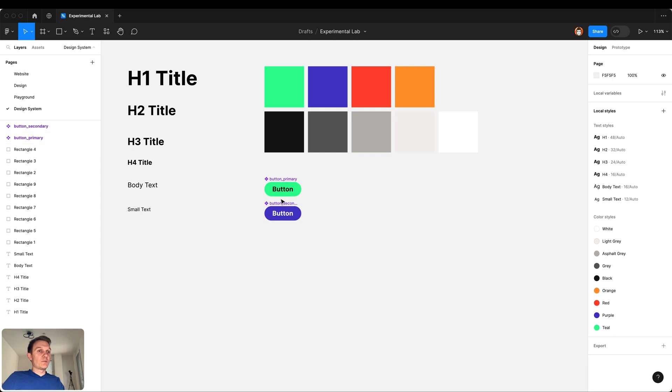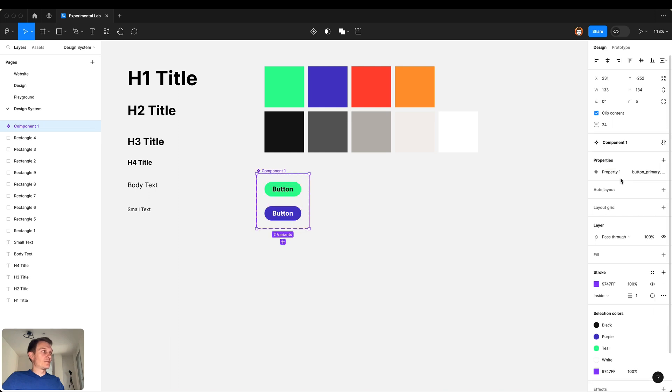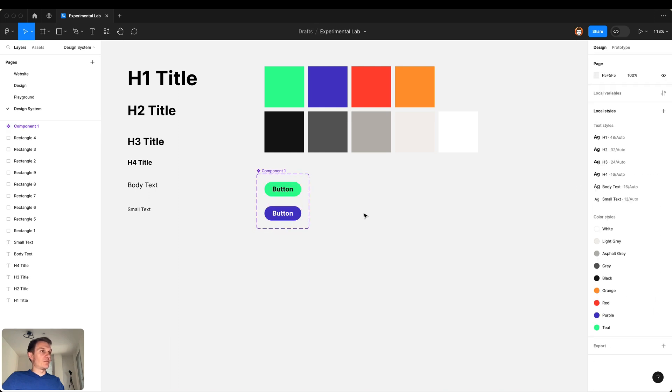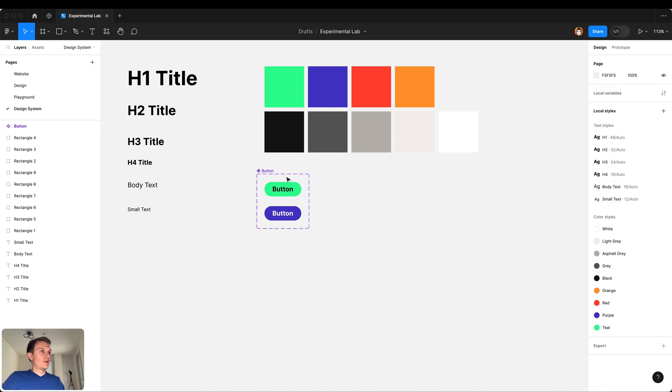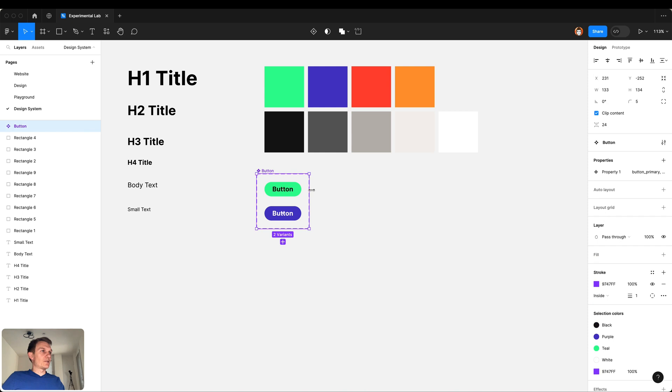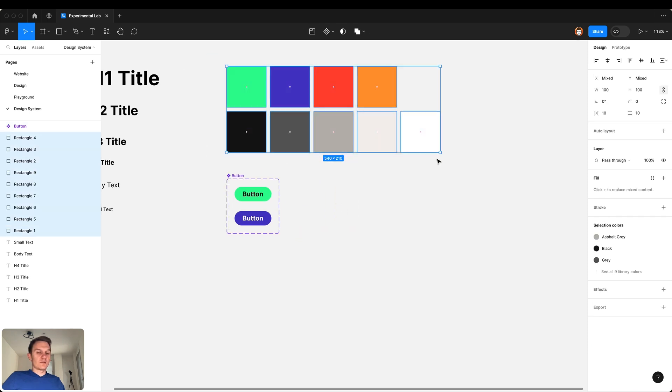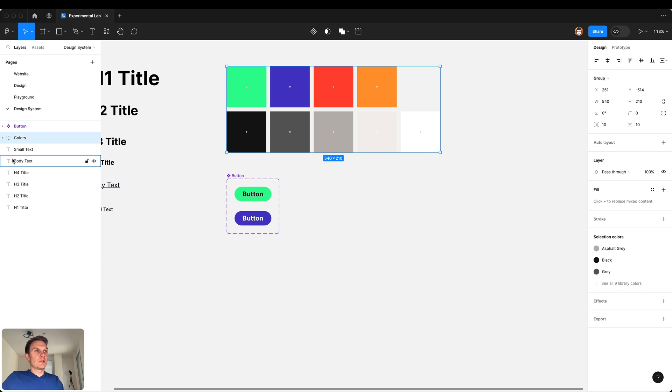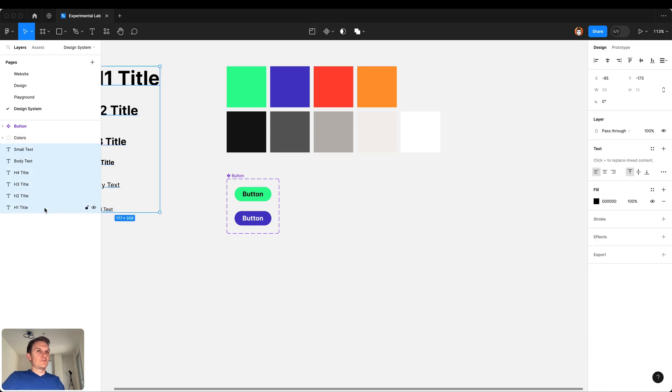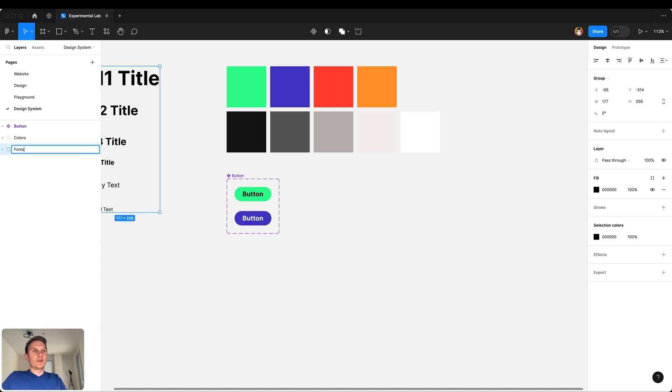Now when we have these two buttons as components we can combine them as variants. Press the button here and we have these variants for these buttons. Let's group colors together and fonts as well so we have a better structure of the project.